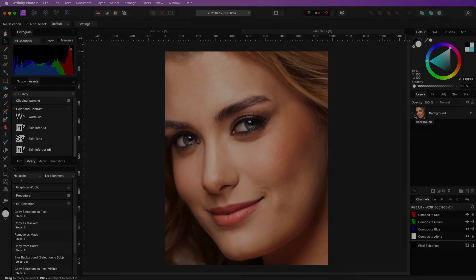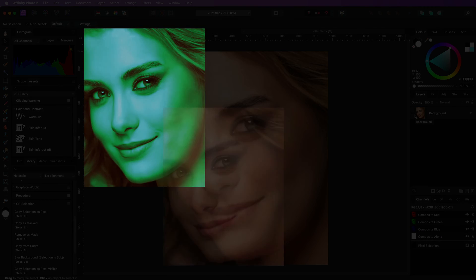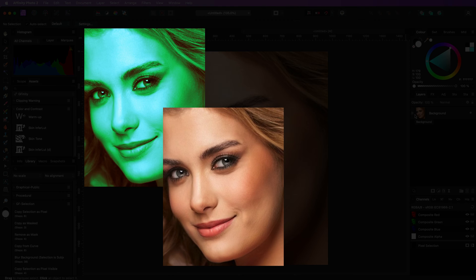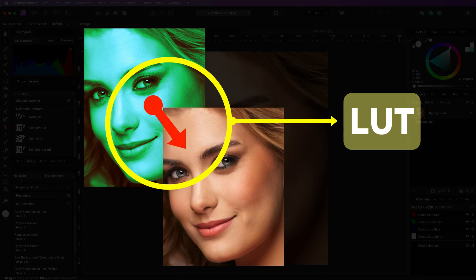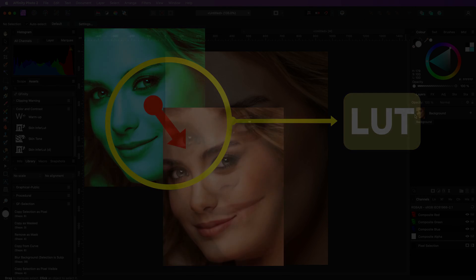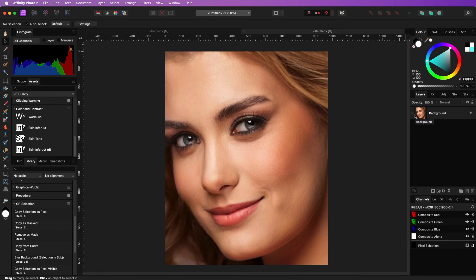The idea is that we generate two versions of the face which we can use to apply an InferLUT. Sounds complicated but it will make sense in a minute. So let's go.